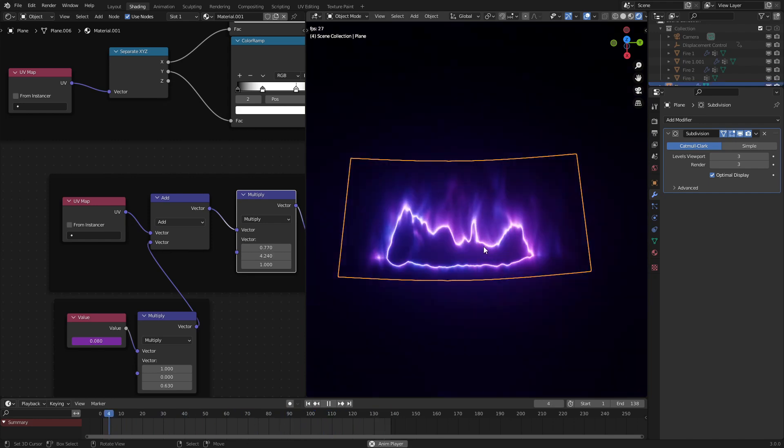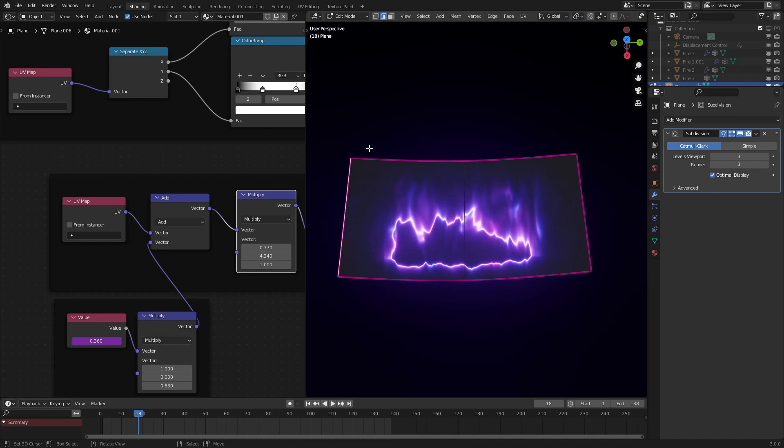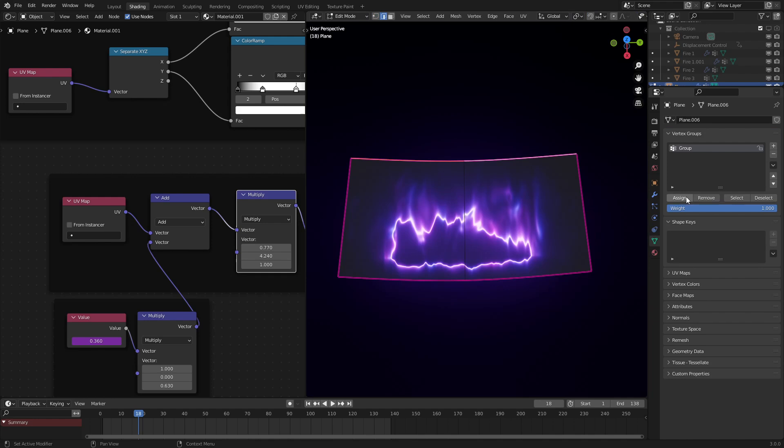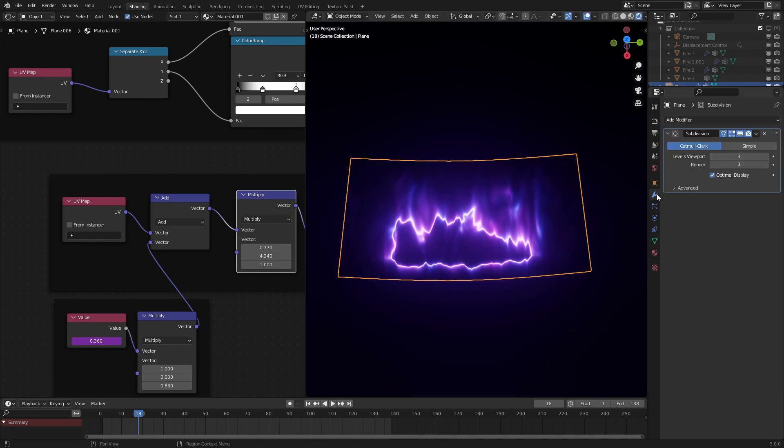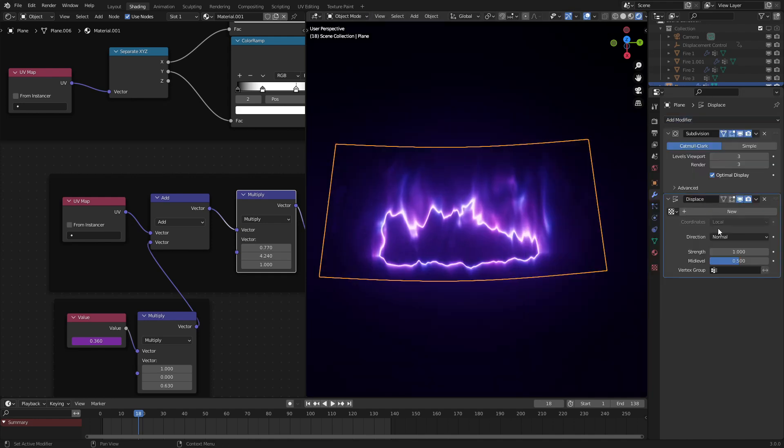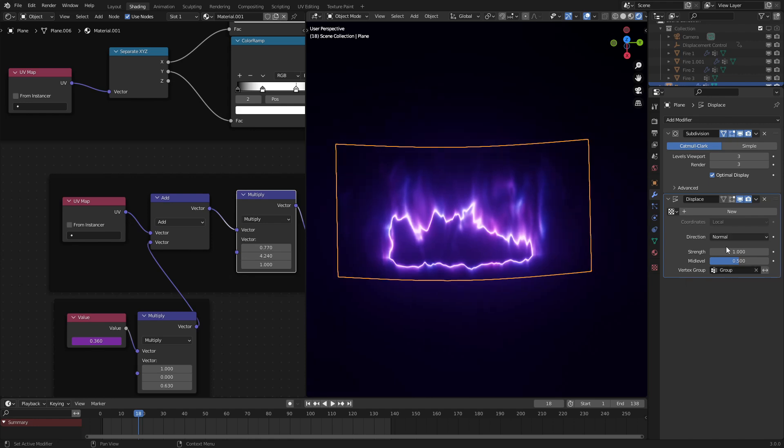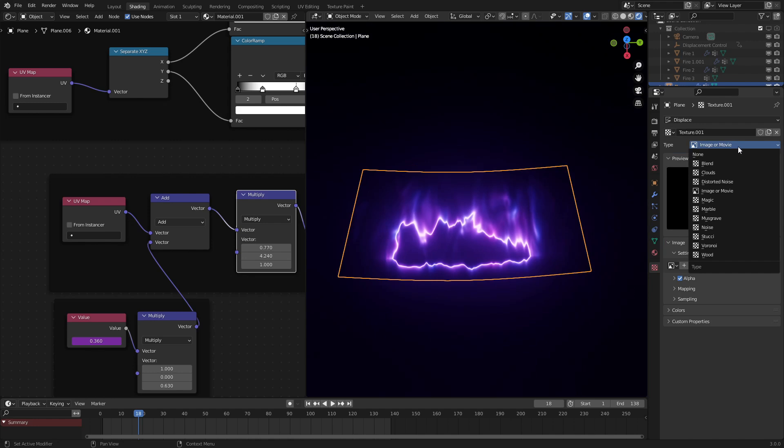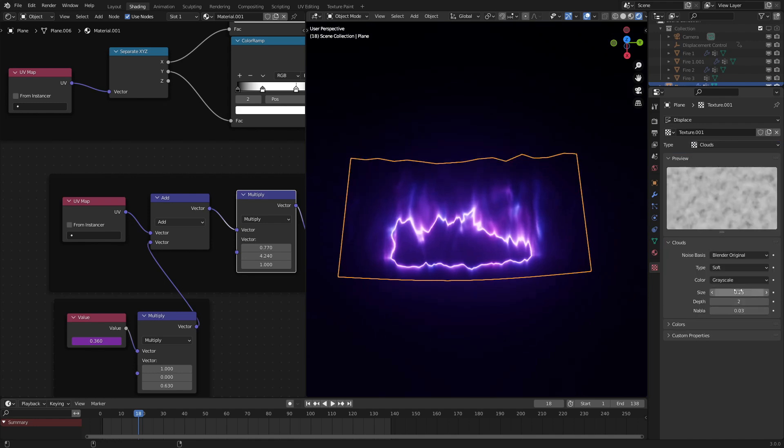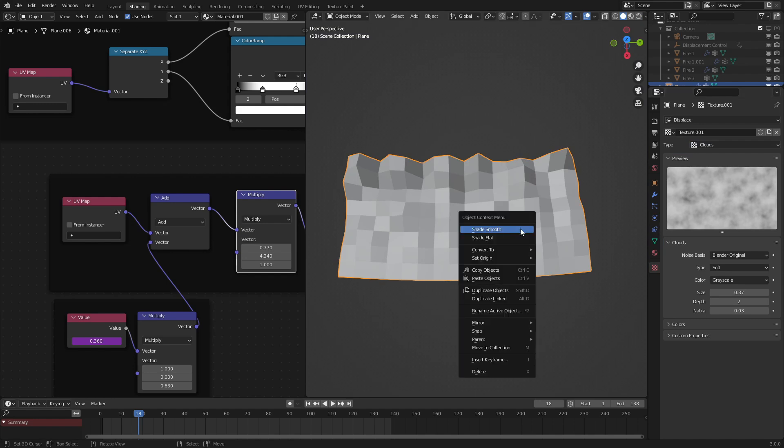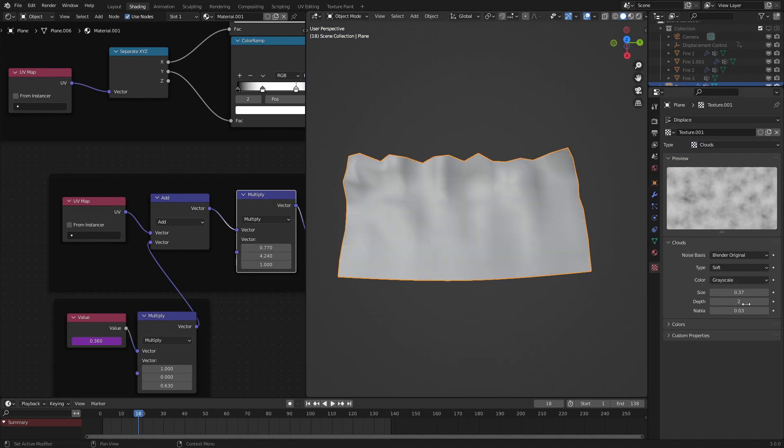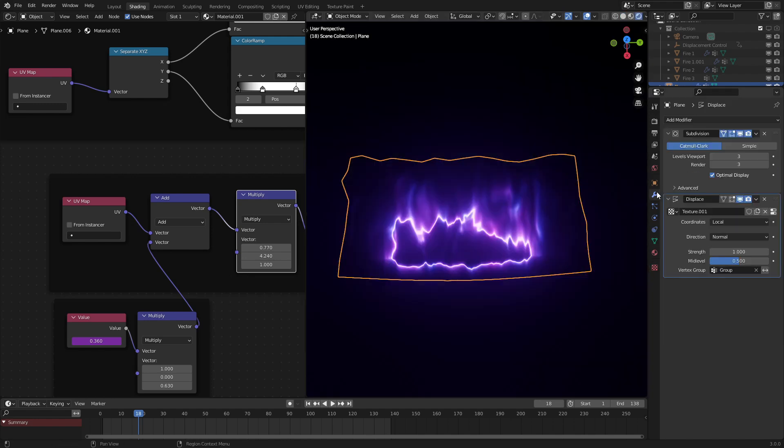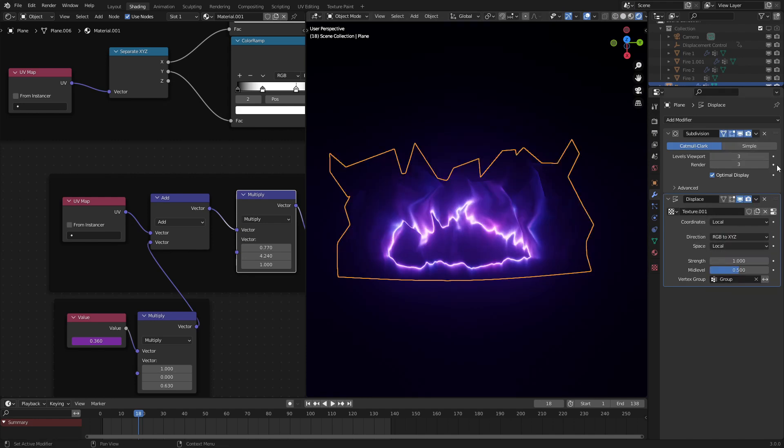And next what we're going to do is add in a vertex group. Assign this to the top up here. Add in a displace node. Put in the vertex group right here. Add in a noise texture or a clouds texture technically because this does not work like all the other stuff in Blender for some reason. Change this to a color. And this is so that we get the geometry actually displacing over time. So it's not a completely 2D effect. Change this to RGB to XYZ.